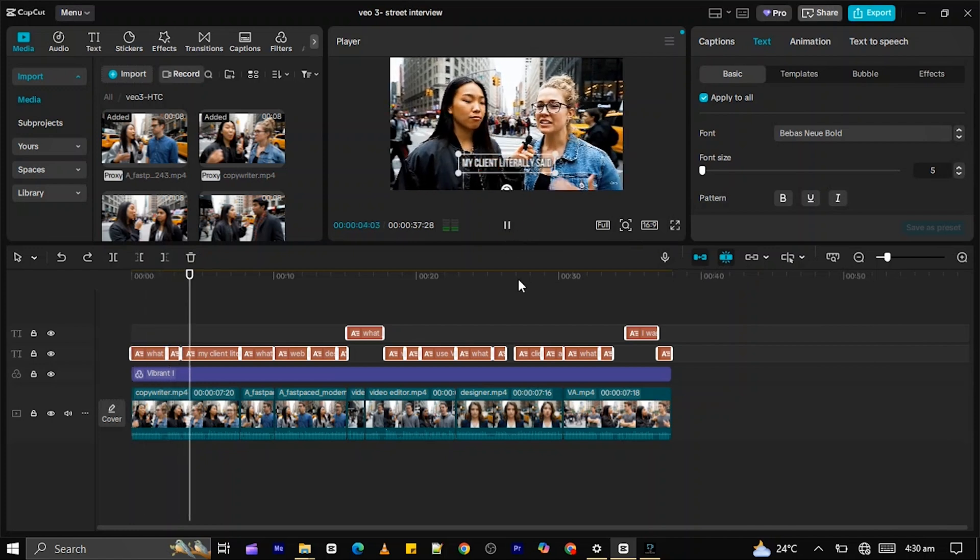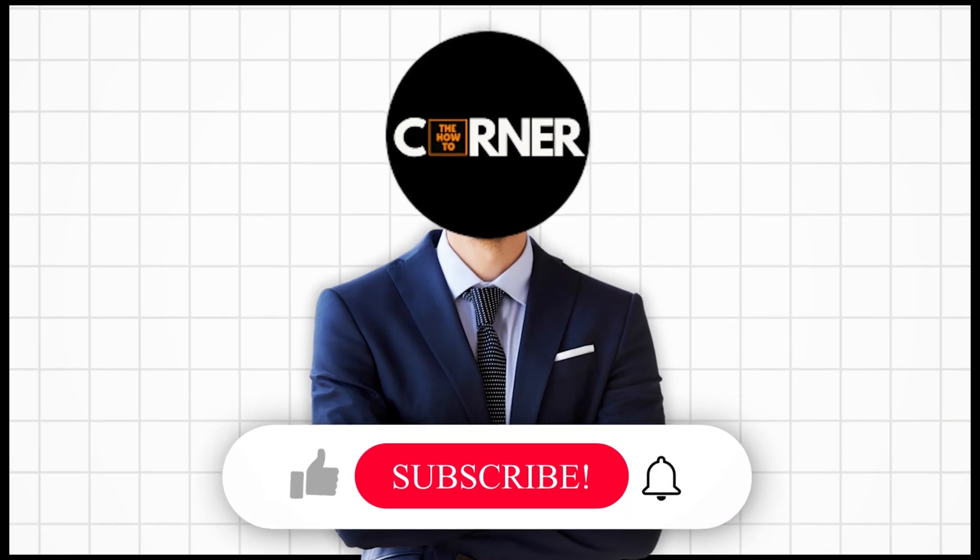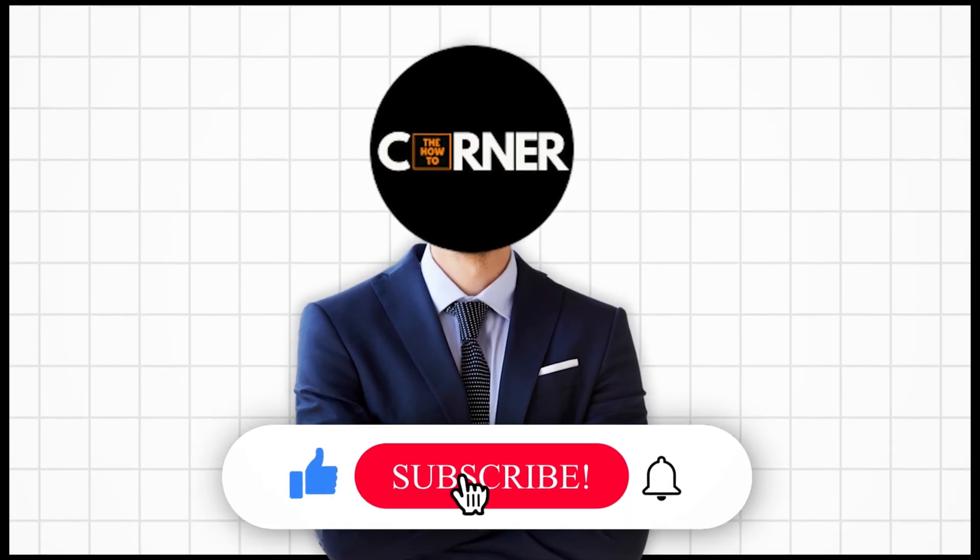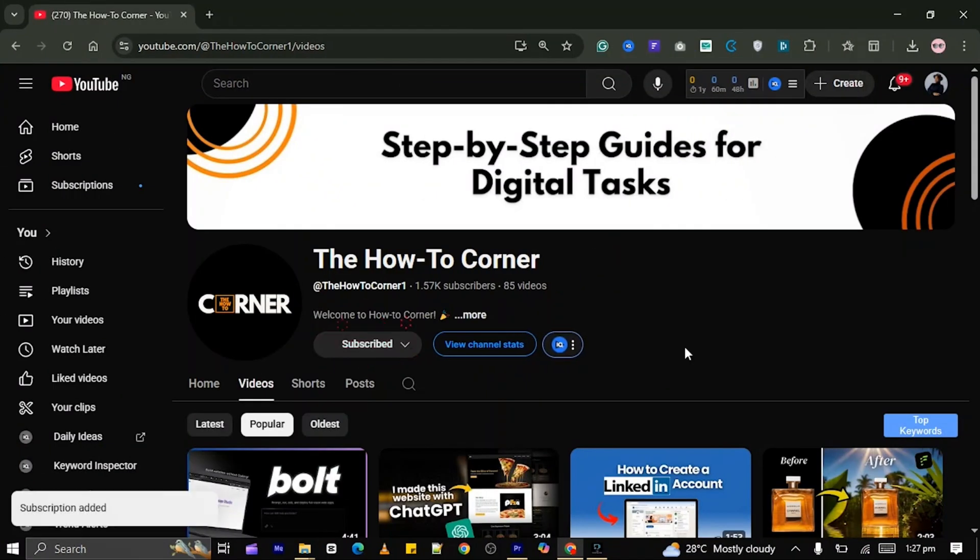If you found this tutorial helpful, please give it a thumbs up. Subscribe to the how-to corner for more AI tutorials.